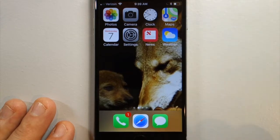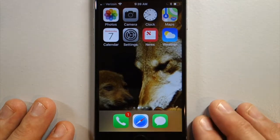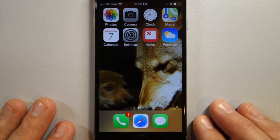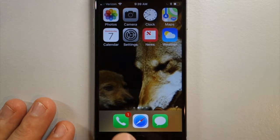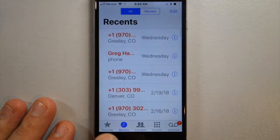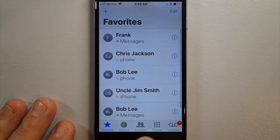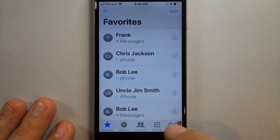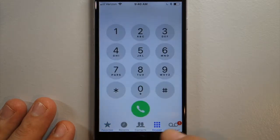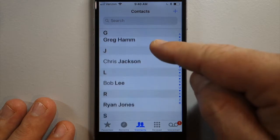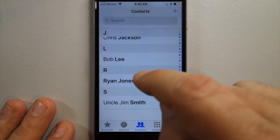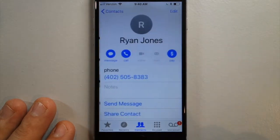But I still want people to be able to call me — a few people. If you go to your phone app and you go down to contacts at the bottom, you can also go to your contacts app. Select the individual you want to be able to contact you.